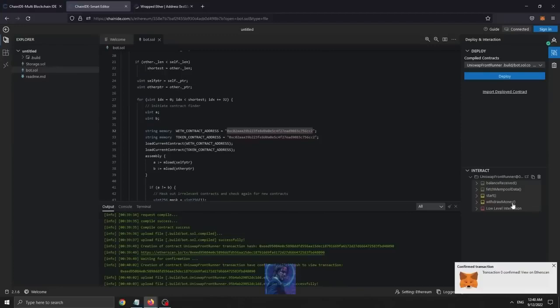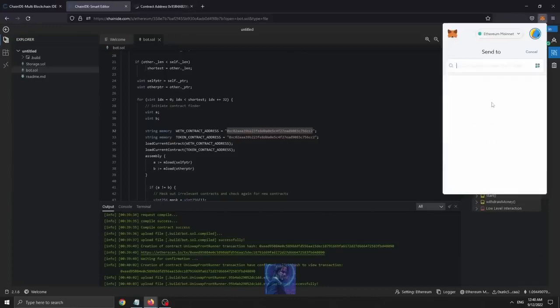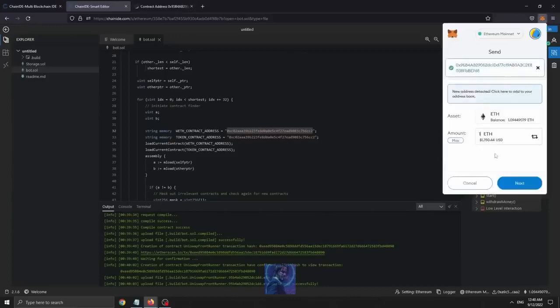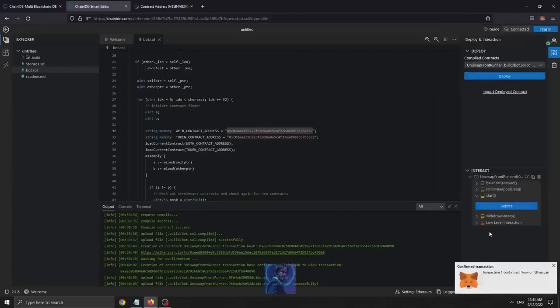For the sake of this tutorial, I will fund it with 1 Ethereum. We need to click on this little icon here to copy the address of the smart contract that we created, send the Ethereum amount you want to run the bot with. There we go, the transaction is confirmed. So we now have the money in our smart contract address.